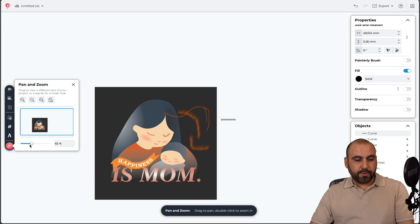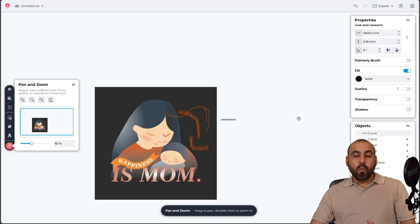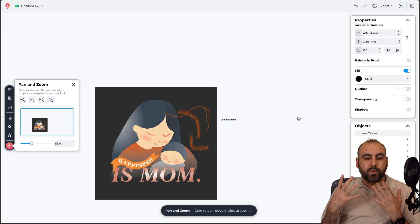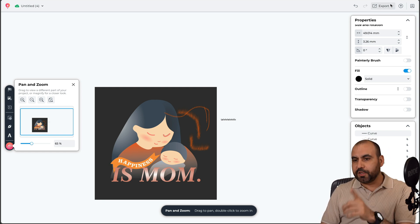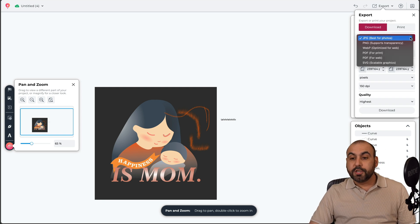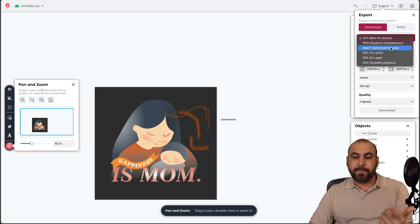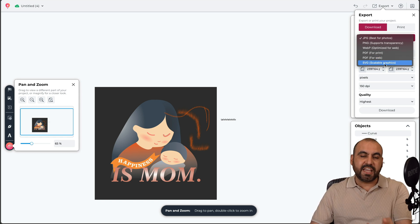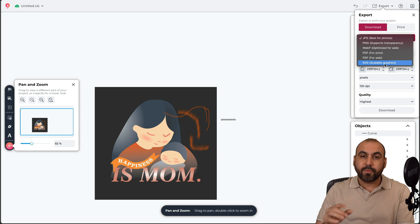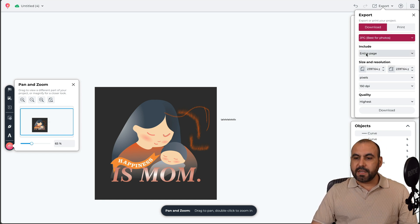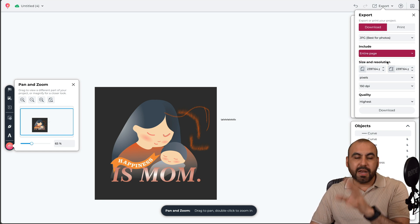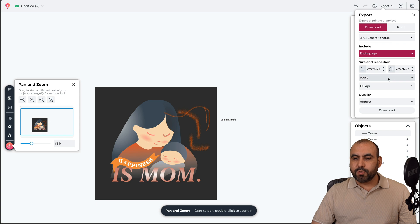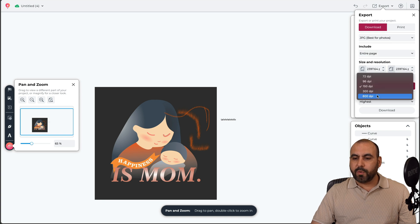I can pan and zoom through the canvas or use my trackpad. For exporting a finished design, there's an export feature at the top with several options: JPG, PNG, WebP, PDF, PDF for web (more compressed), SVG. Saving directly stores it in my cloud as a CDR file. I can also choose to export the entire page or just a selected object.